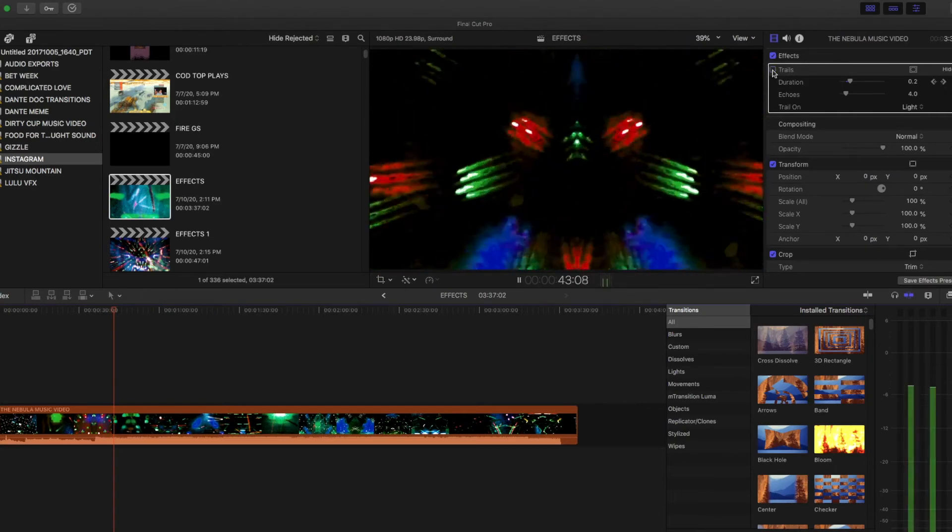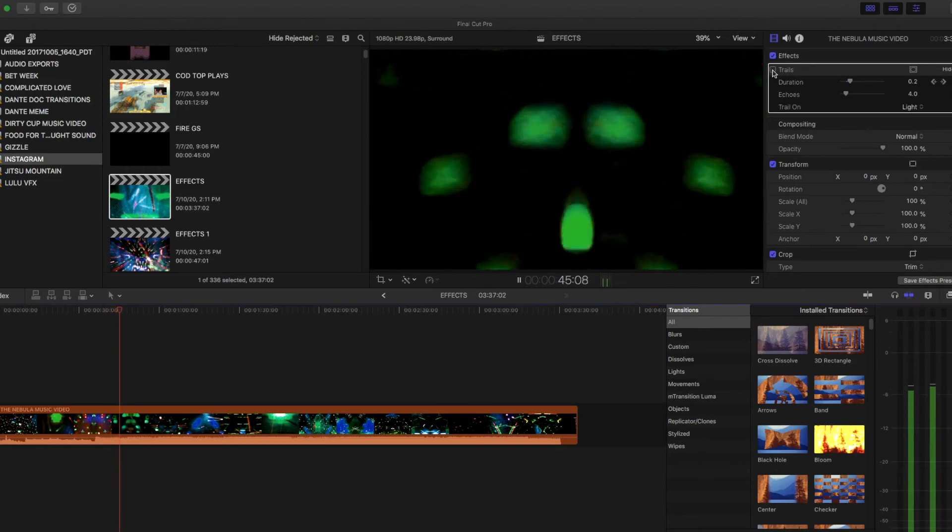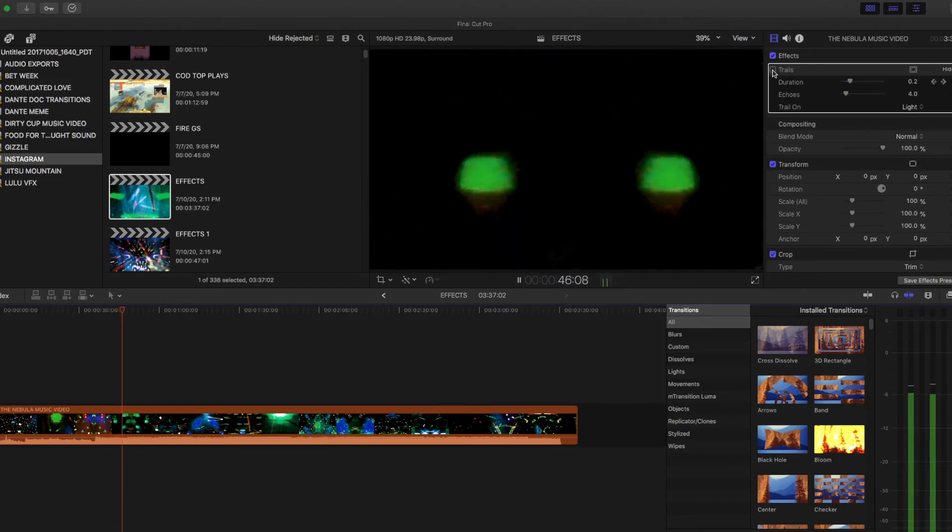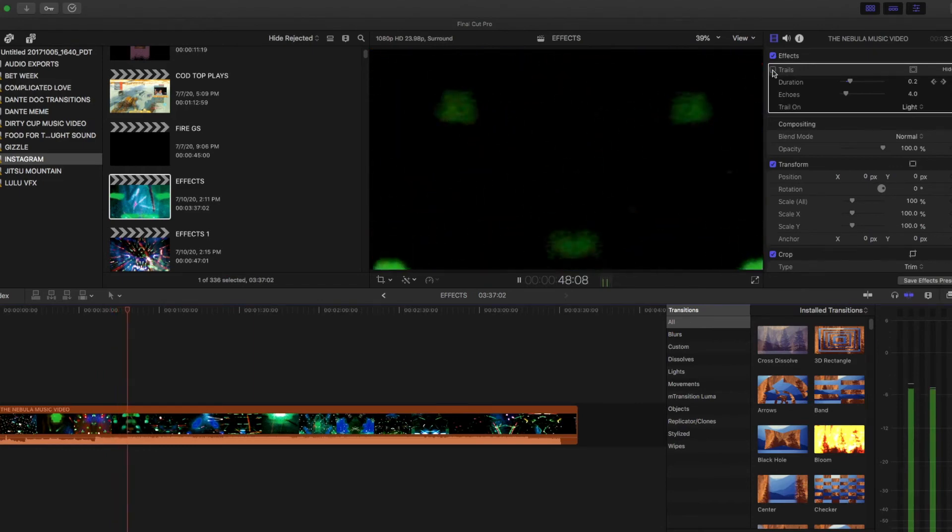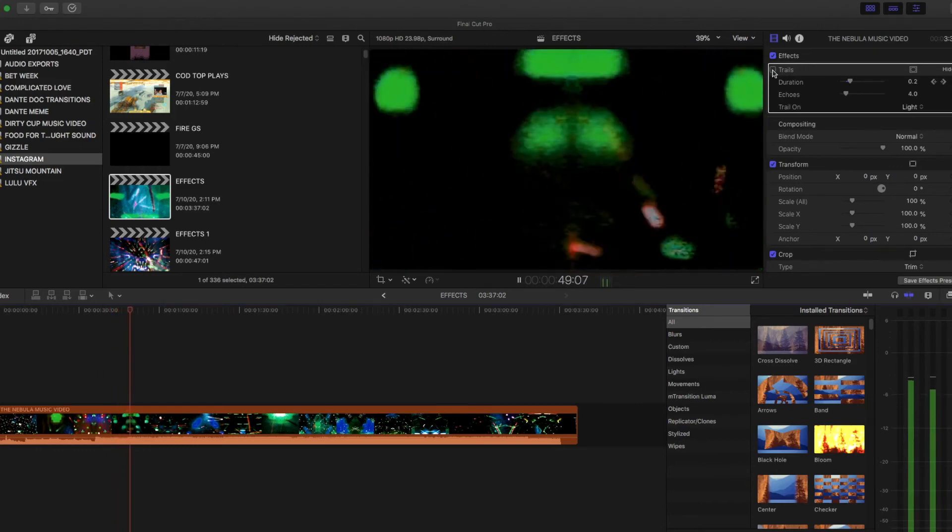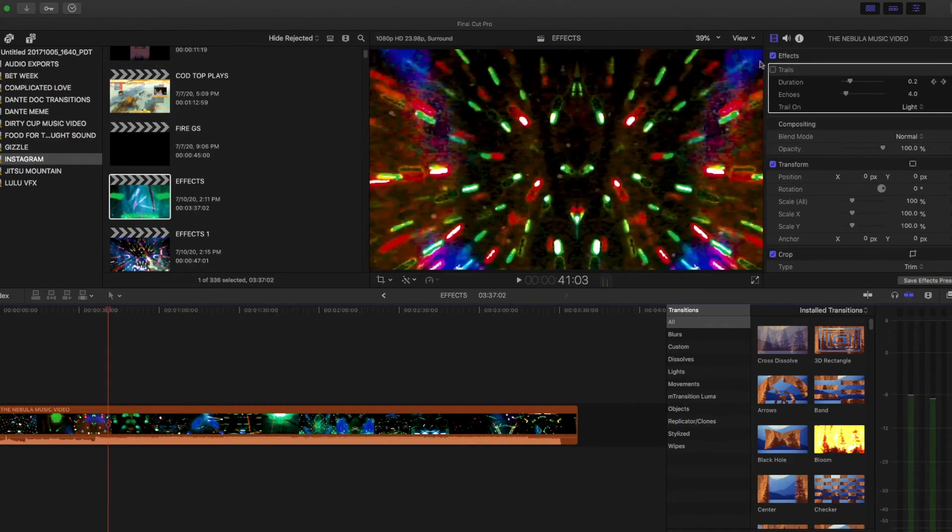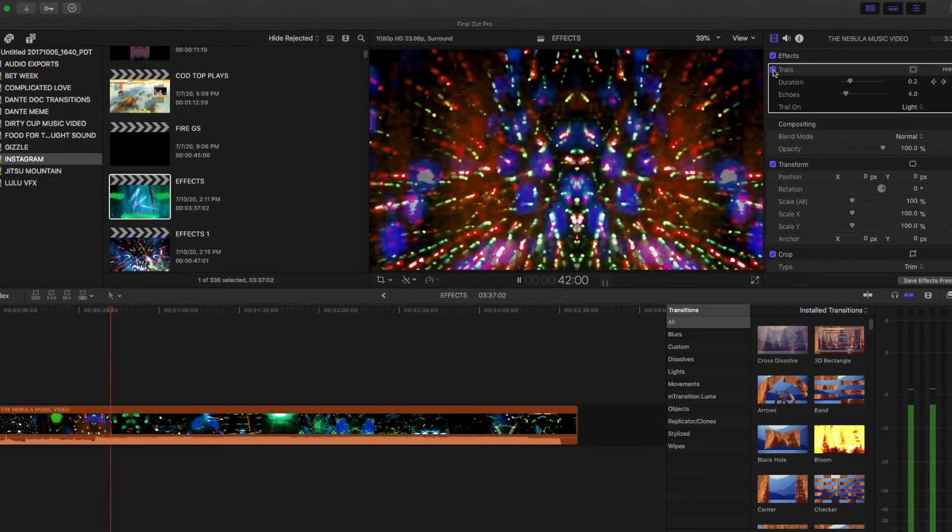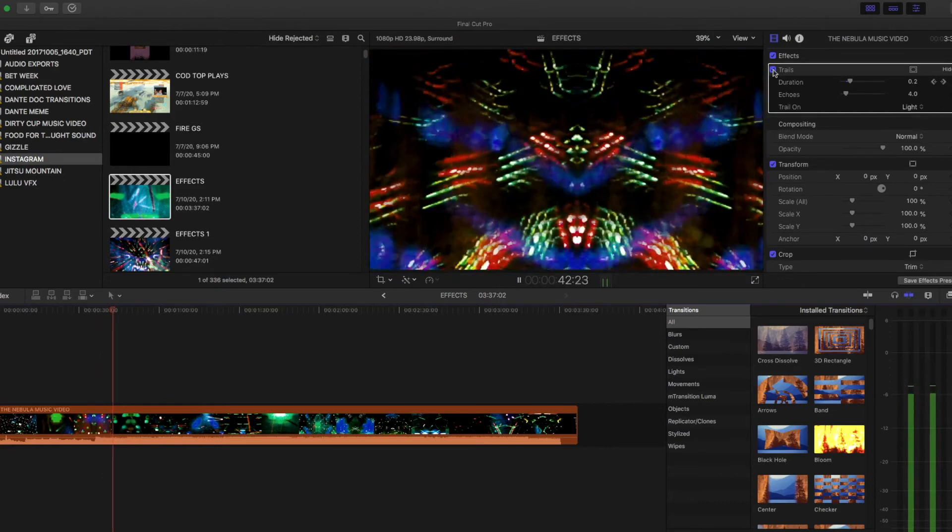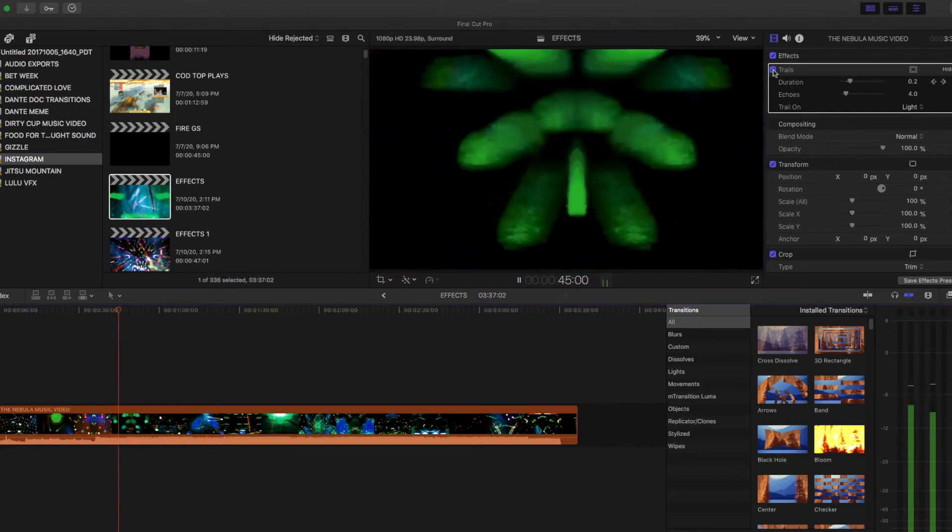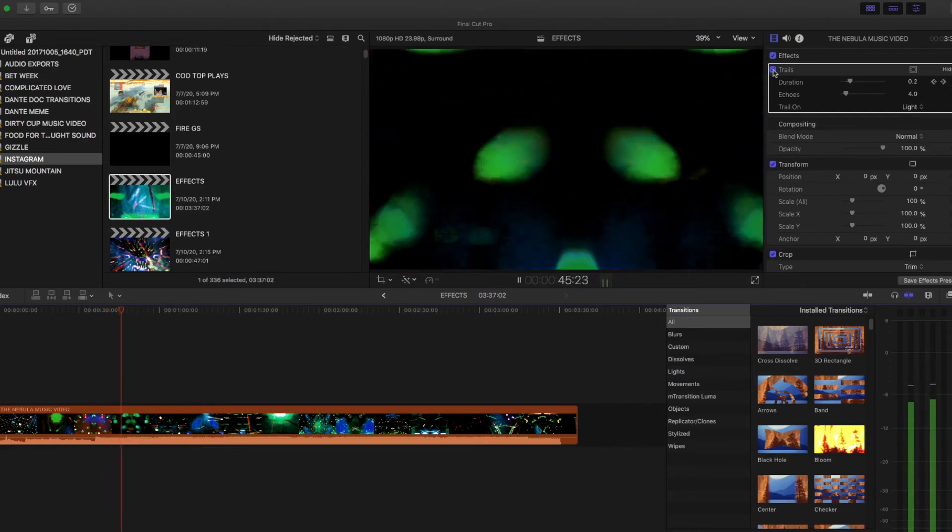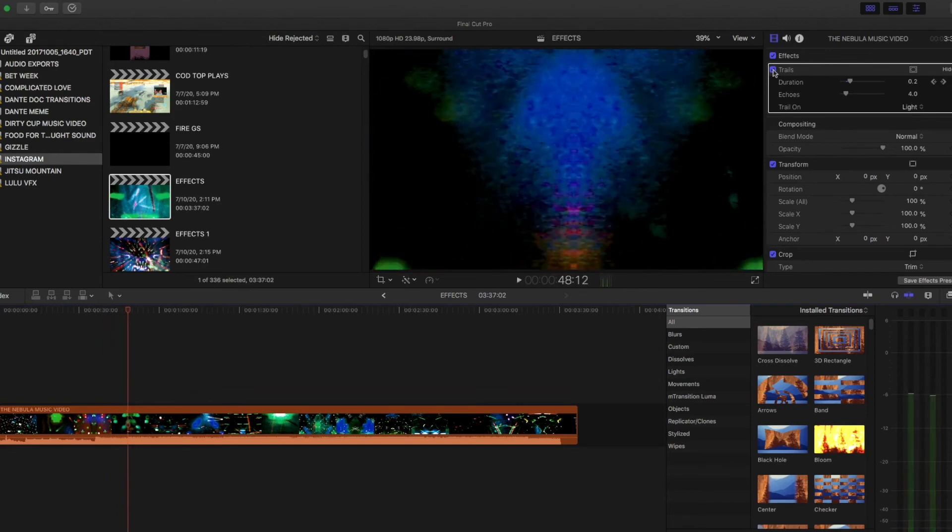You see how you just get a lot more in your video versus not having it on. So, I can play it without it for a second. Then if we play it with it. You get a whole different visual. And that's pretty much it for the video itself.